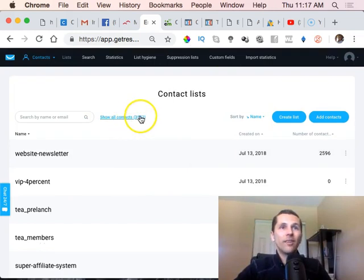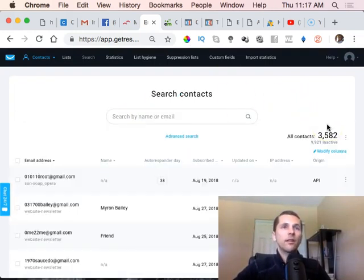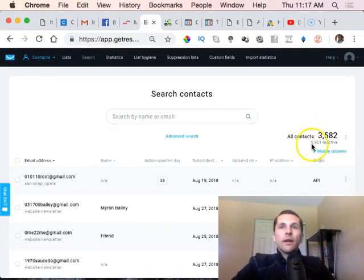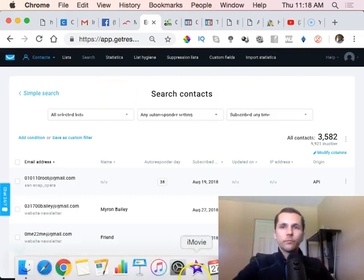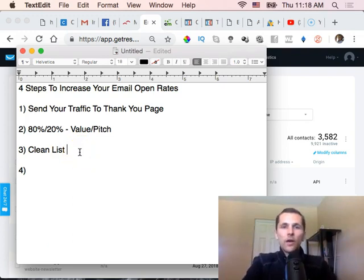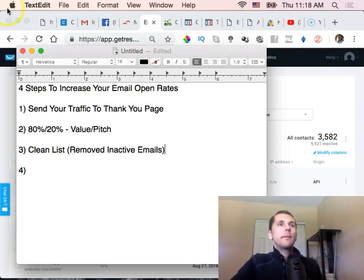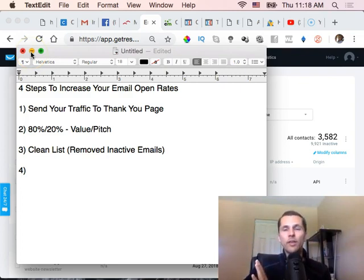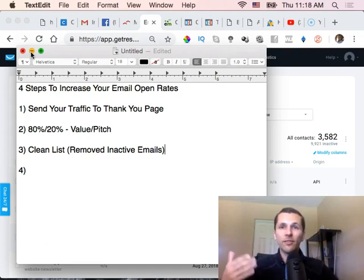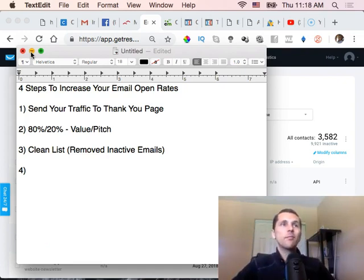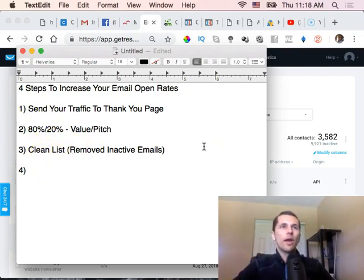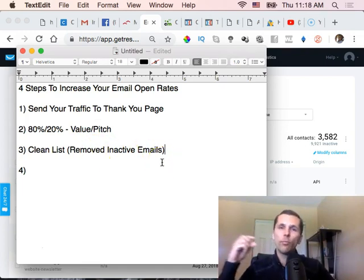In GetResponse, go to Contacts, then Show All Contacts — I only have about 3,500 emails collected on this particular account. Click Advanced Search. What I mean by 'clean list' is to remove the inactive emails — people who do not open your emails or have not opened them in some time frame. You want to remove them because they're dead emails. You're paying money to have these emails but you're not getting any open rate from them.